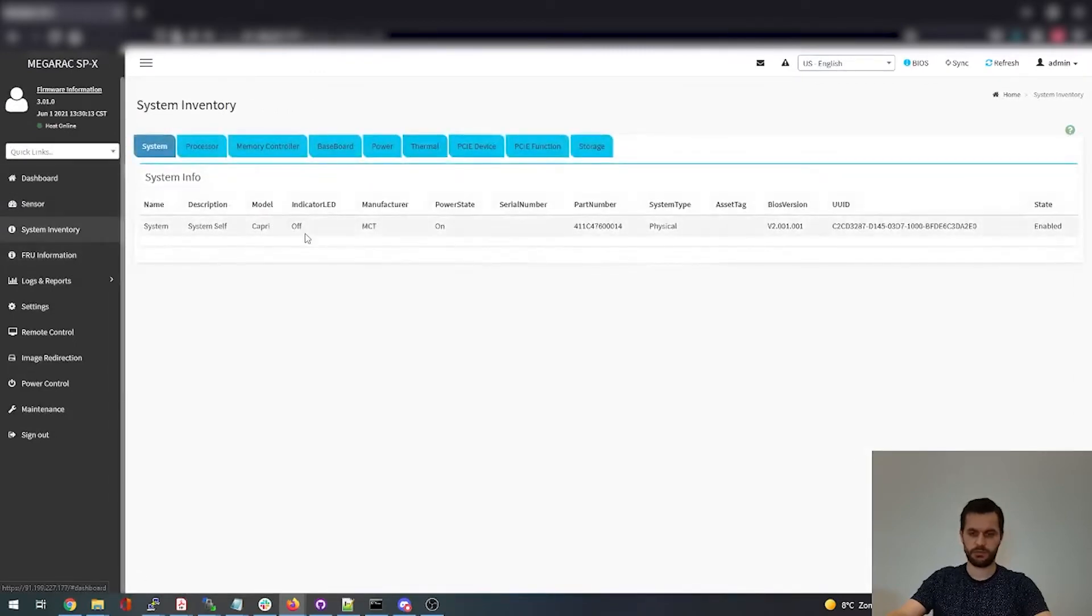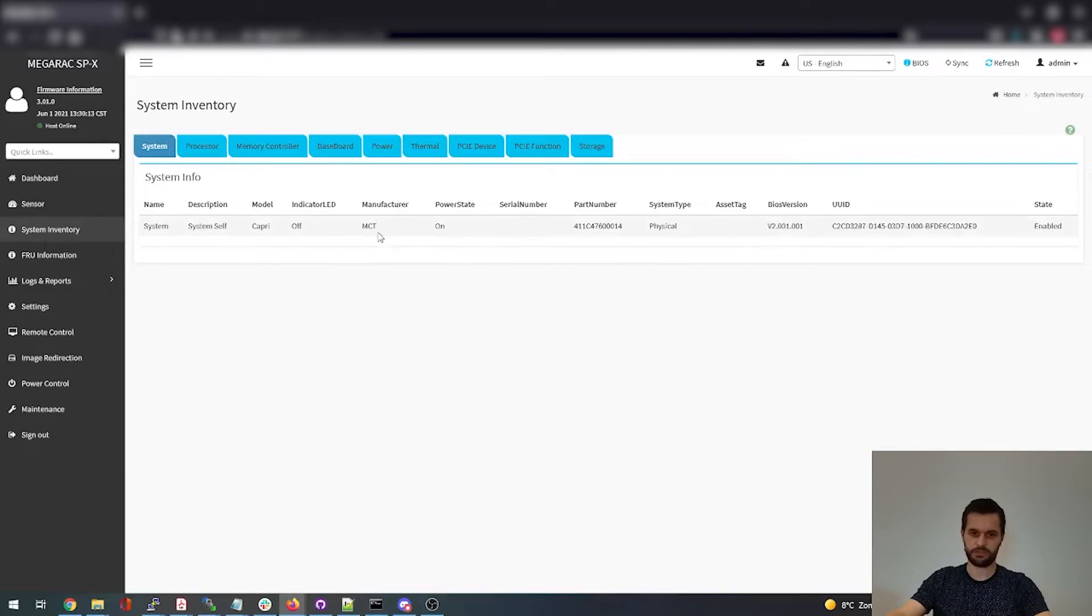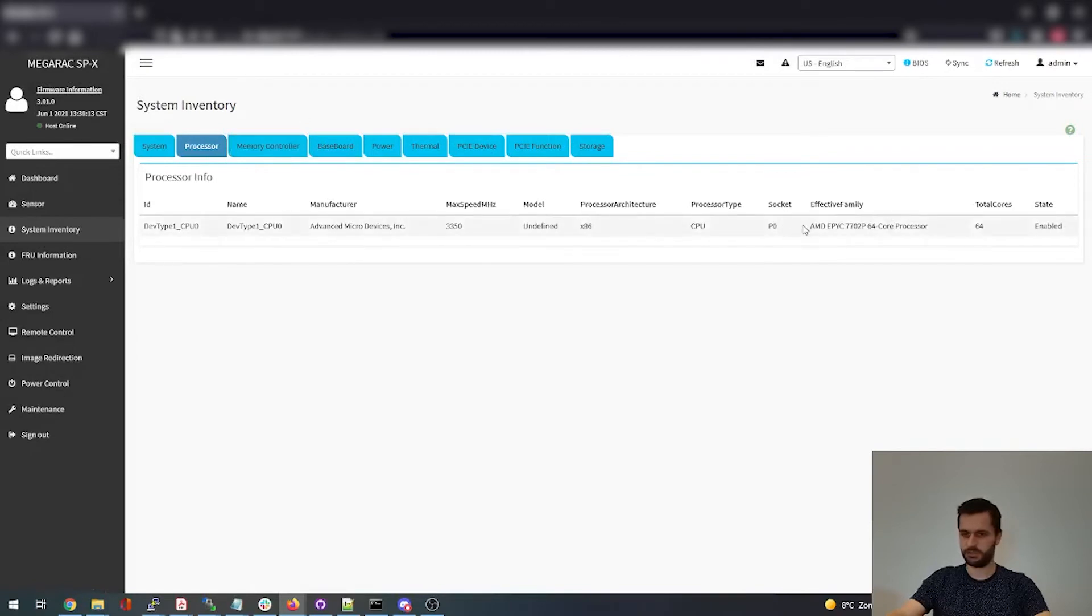System inventory shows what kind of hardware is installed on the whole server. So here we can see what BIOS version it has, what manufacturer it is. MCT, that's Mitac, and the model Capri. What processor is installed. This is an AMD EPYC, as we can see here, 7702P.